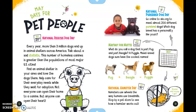May Day for Mutts is celebrated on the first Sunday in May. May 10th is National Hamster Day. Hamsters use wheels the way humans use treadmills. Stop by a pet store to see how a hamster works out. It says, 'Round and round I go.'